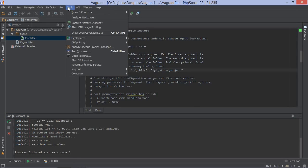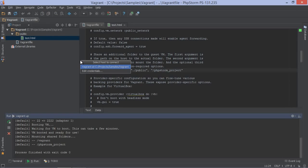PHPStorm also comes with a built-in SSH client. We can start a new session with our Vagrant box from the Tools menu. Our Vagrant box will be shown in the list of configured hosts and we can connect to it.